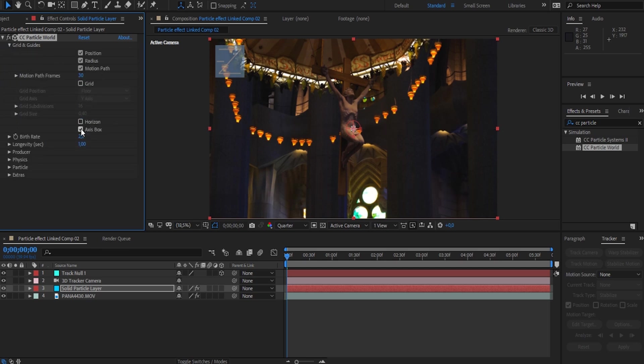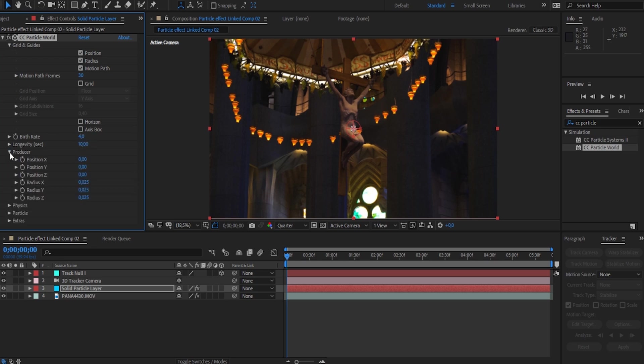The next setting we're going to change is Birth Rate. Birth Rate basically changes the amount of particles that are placed on your video, and for this particular effect I found that setting your birth rate to 4 worked perfectly. Next, let's set the Longevity to 10 and head over to the Producer tab.